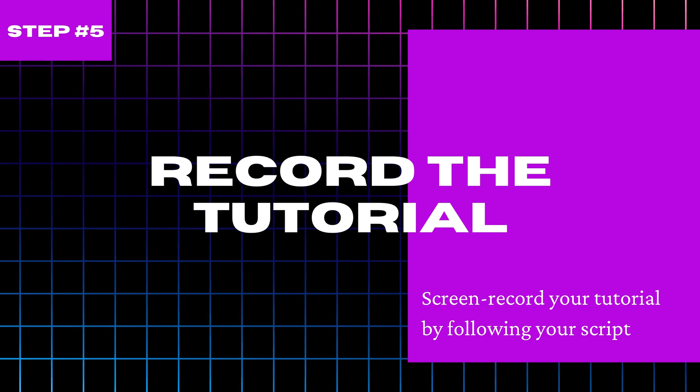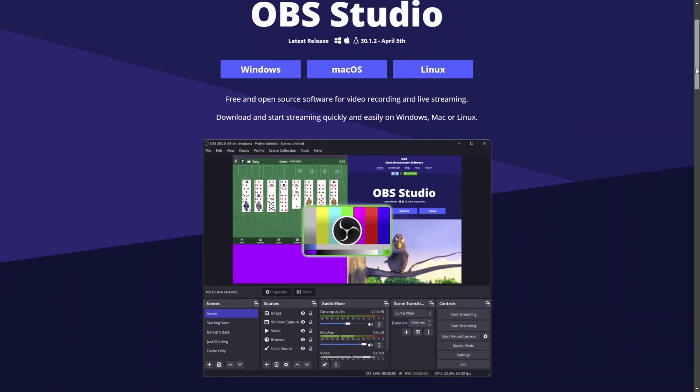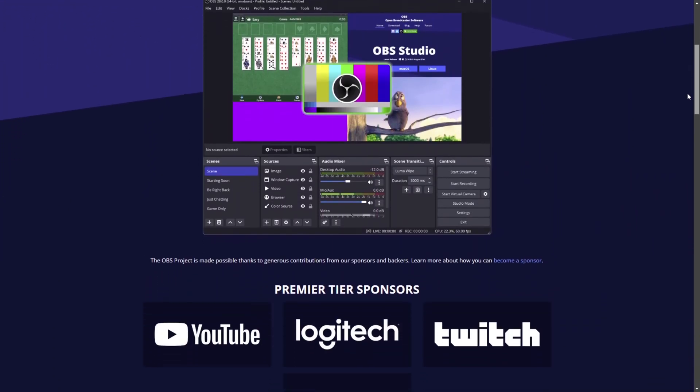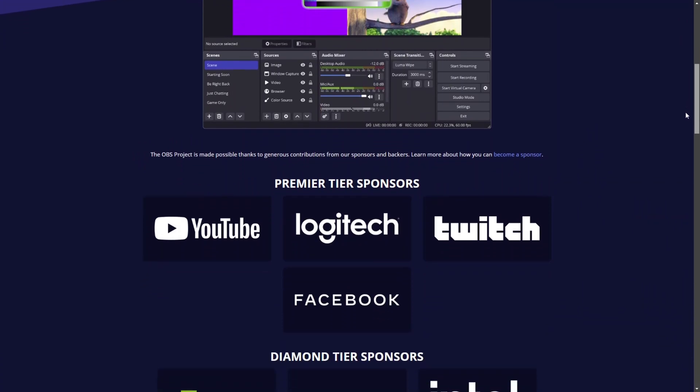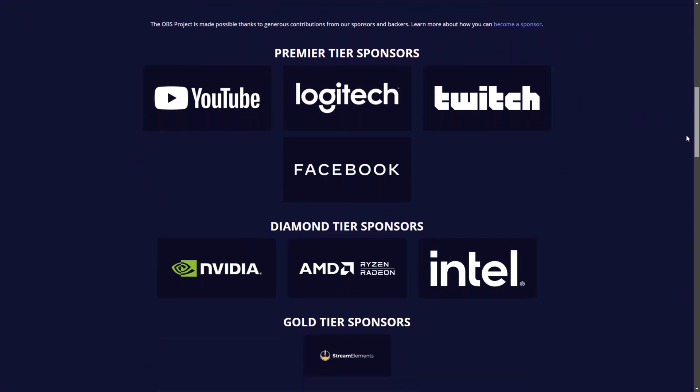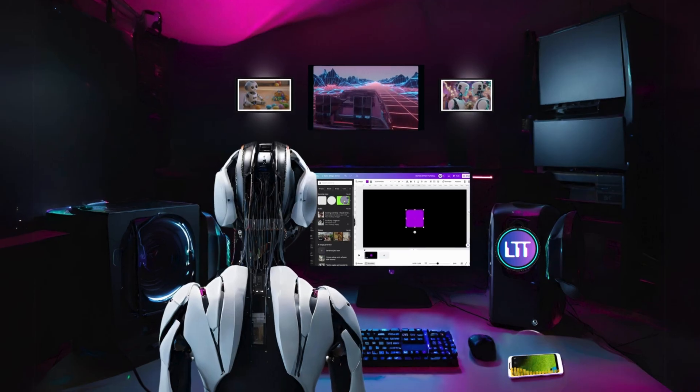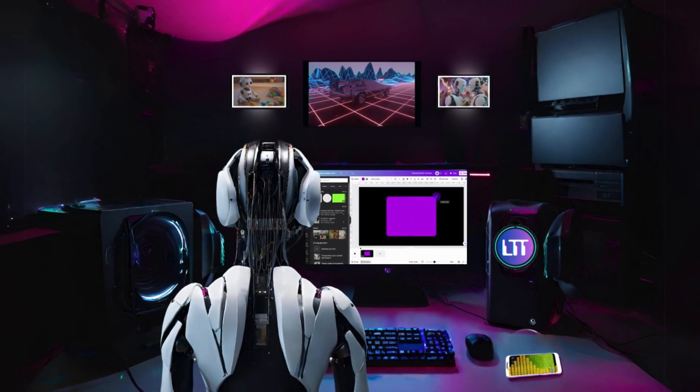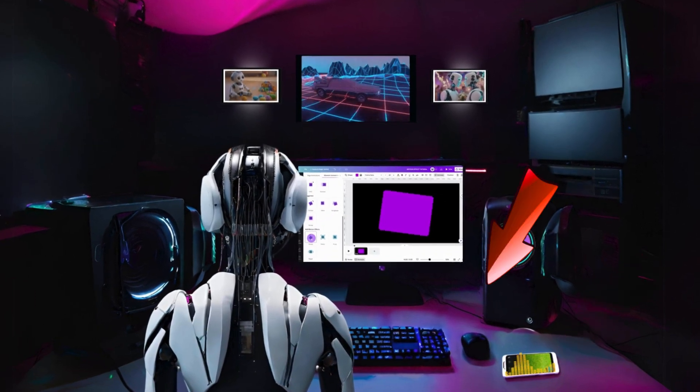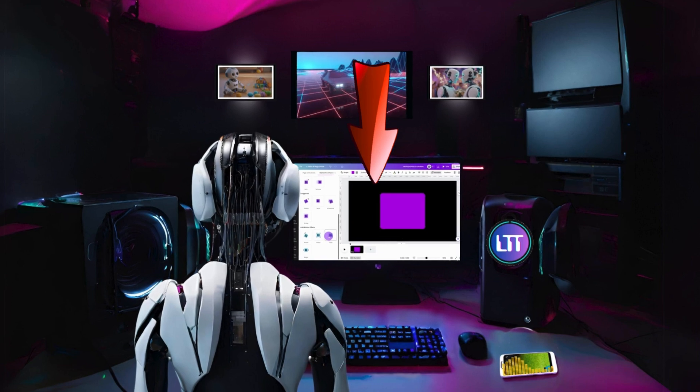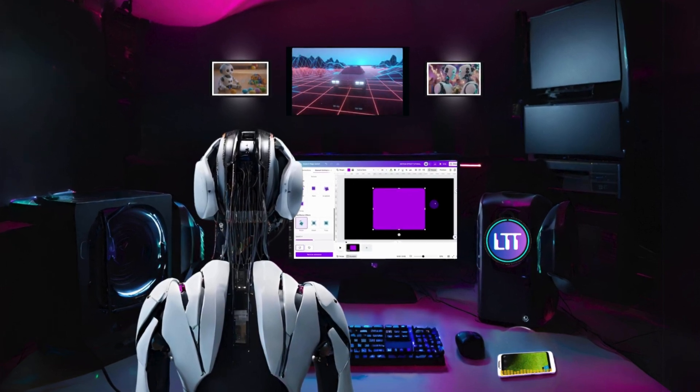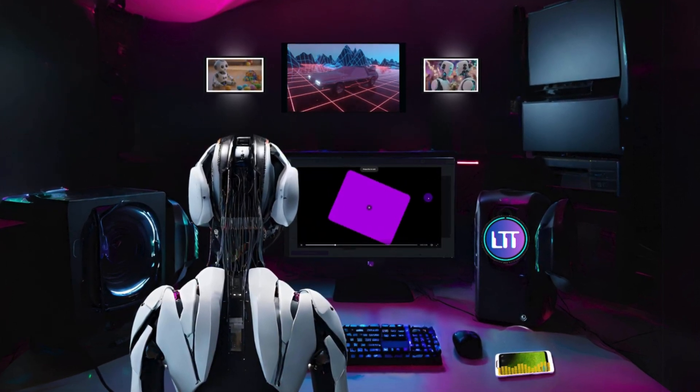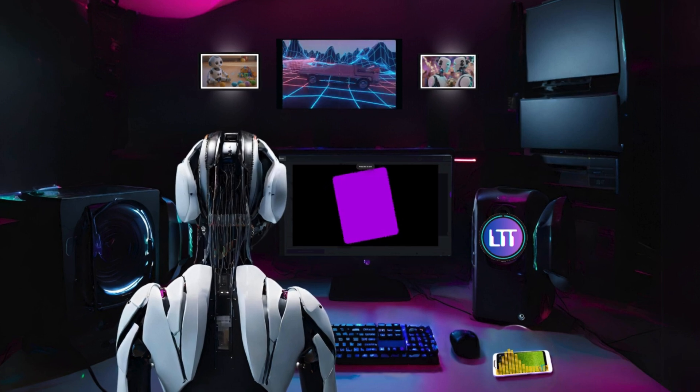Now let's record the tutorial. There are many apps available to record your screen. I am using OBS Studio. I'll leave a link to a setup tutorial in the description. To record your tutorial, you need to play the Eleven Labs audio from your phone then follow the tutorial as you record your screen. This process saves a lot of time in the editing process later.